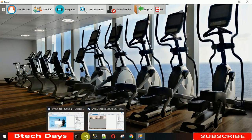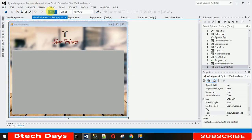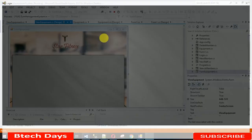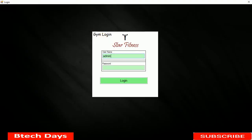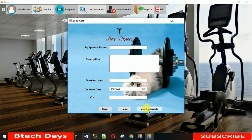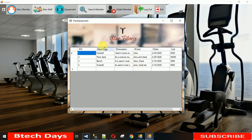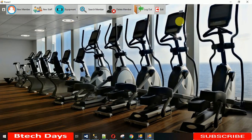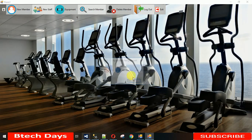Let me show you what I'm going to cover today. This is the complete project — the admin username and password is 'admin admin'. Just click on login, then click on Equipment. I'm going to show you how this is coming up. If you haven't watched my previous video, go and watch it and check out my playlist.